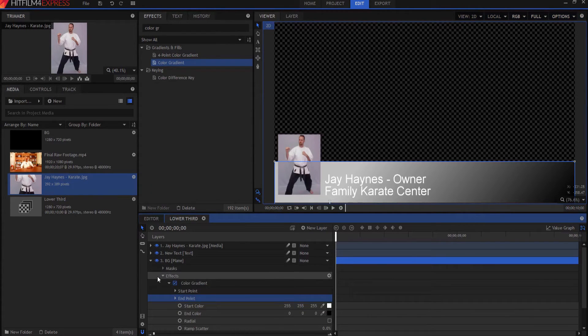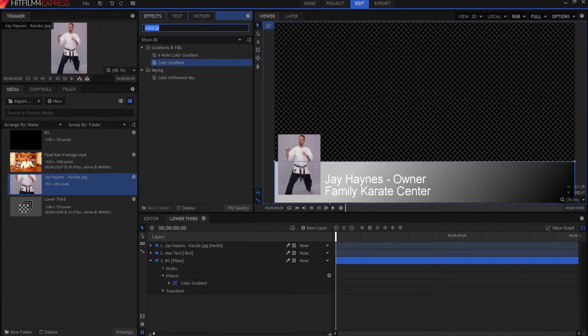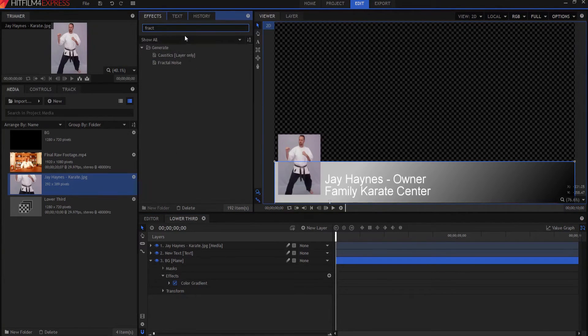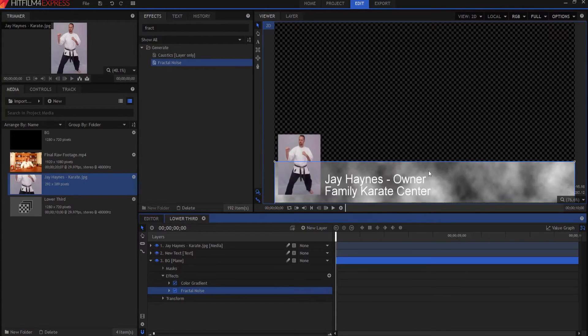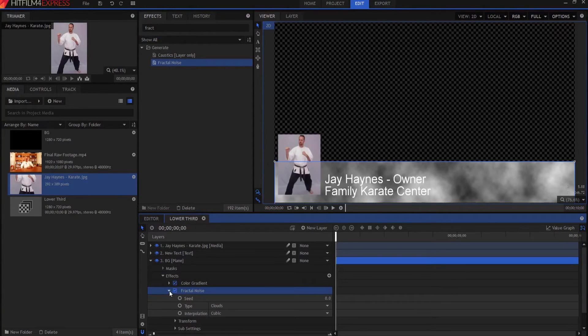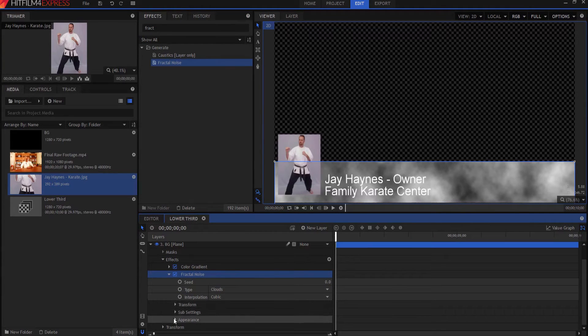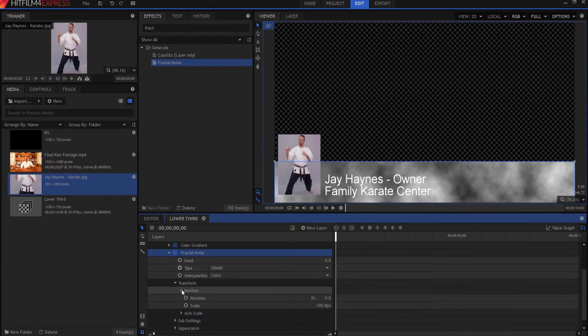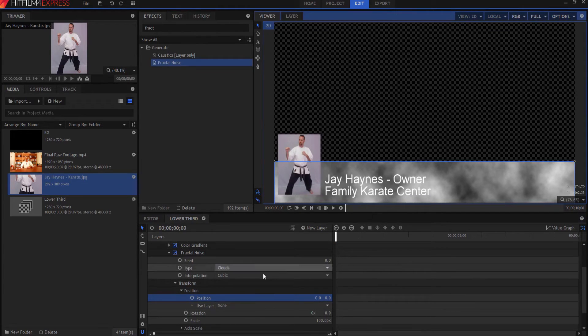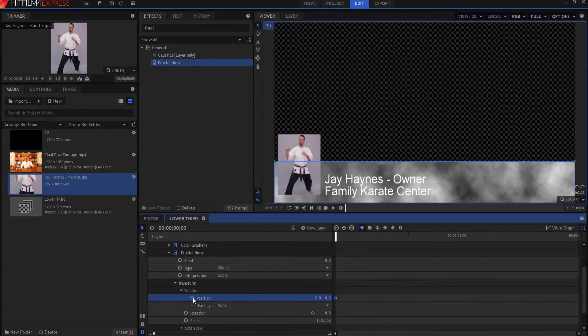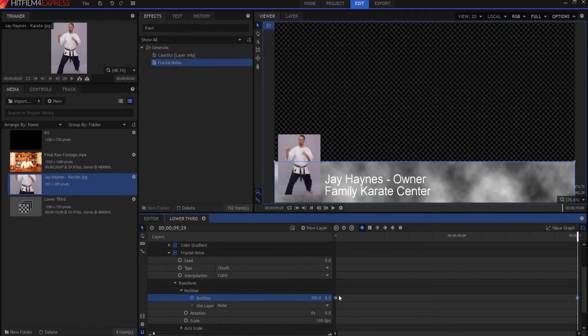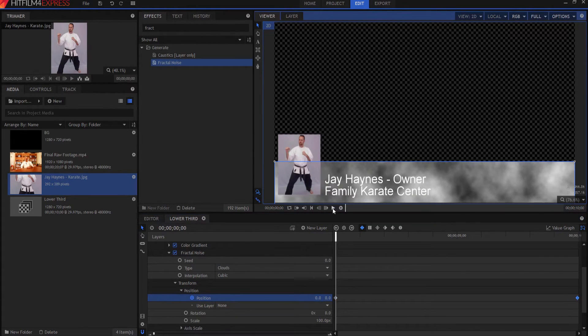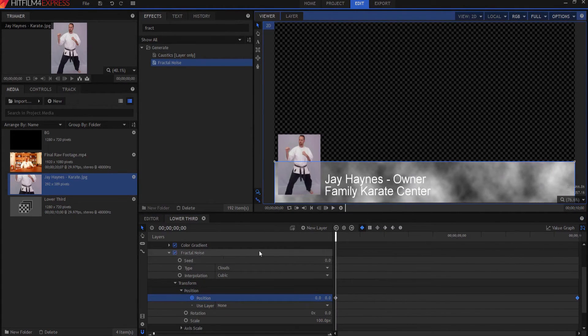Then what we're going to do is we're going to add the next effect. The next effect is the fractal noise effect. So we drop that one on there and that creates those kinds of cloud looks that go by. And what I want to do is I want to actually go ahead and get those to move. And what I want to do is I want to keyframe the position at the beginning, and then I need to go to the end and then make that about 300 on the X axis. So that way the clouds are just sort of drifting by over that 10 seconds.